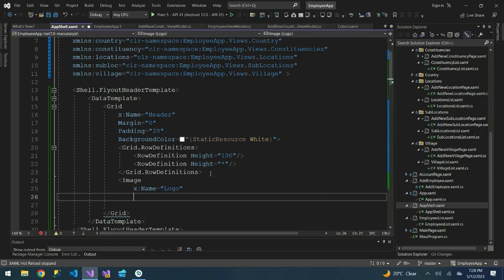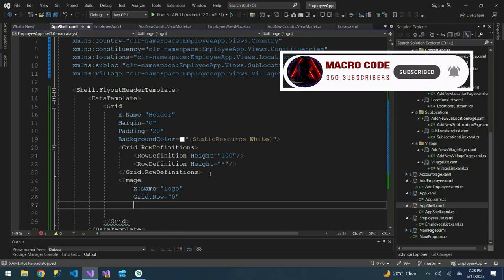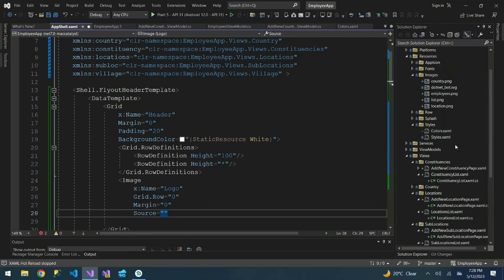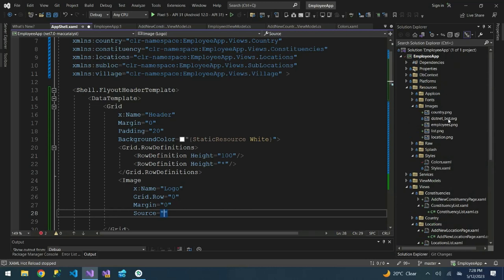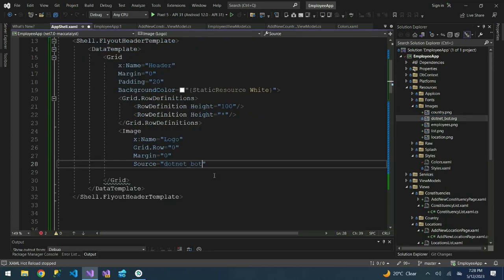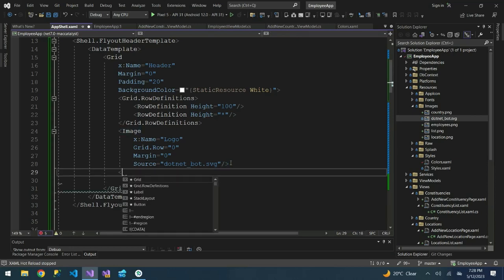I'll give the image a name like 'logo of my app'. Then define Grid.Row as zero. The next thing is to define the margin, which is zero, then define the Source of the image. I'm going to use the dotnet_bot.svg file, but you can copy your own logo and paste it under the Images folder. Then I'll close the image element.